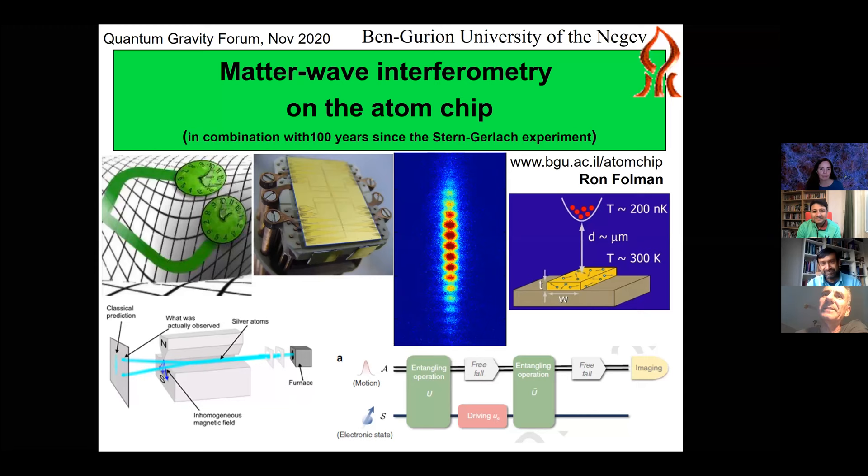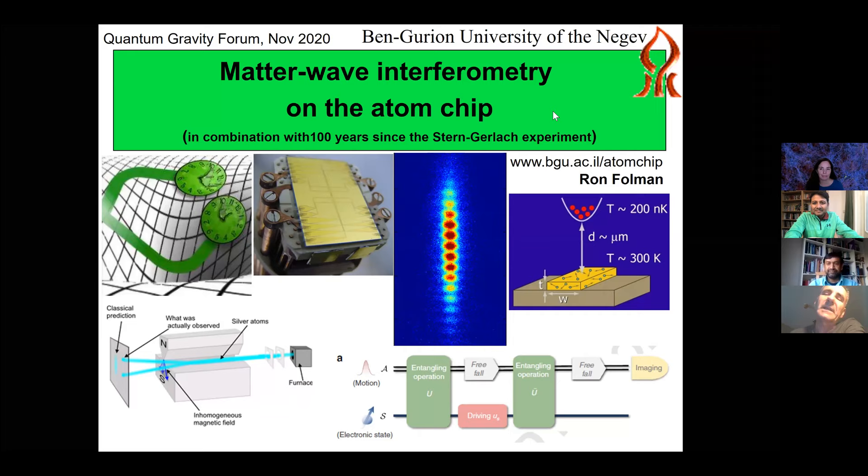Thank you for inviting me, and hello to everybody. Today I'm going to talk about matter wave interferometry on the atom chip, with special emphasis on the Stern-Gerlach apparatus and how this kind of interferometry may also touch on issues that relate to gravity.